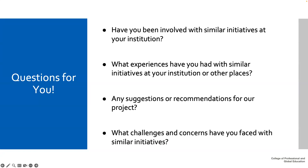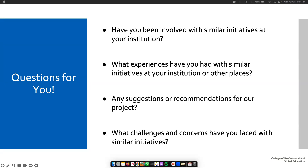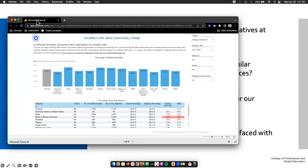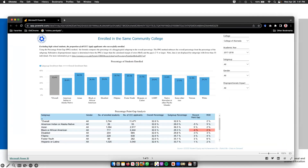On the question of module completion requirements, the committee originally proposed that completing six of nine modules earns the badge, but is still deciding whether participants must complete the entire series or can pick and choose. The thinking is that not every module may be equally applicable to every faculty member's courses, and participants could return to additional modules over time, eventually becoming mentors for future cohorts.